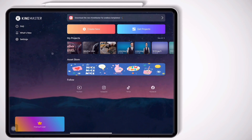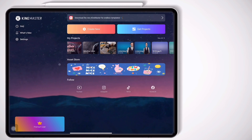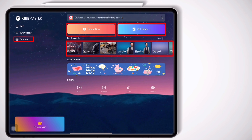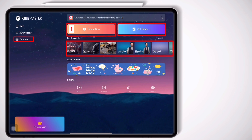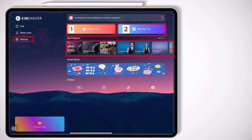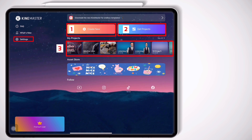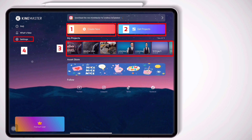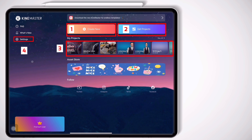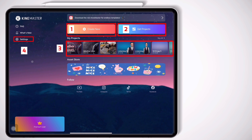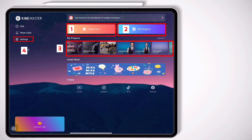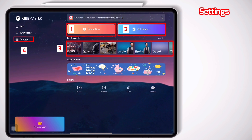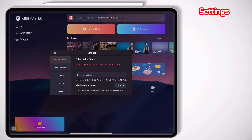When you open KineMaster, this is what you see. Here we have four main parts: Create New, Get Projects, My Projects, and the Settings button. I will explain them one by one. First, let's go for the Settings button on the left side. Let's click on it.